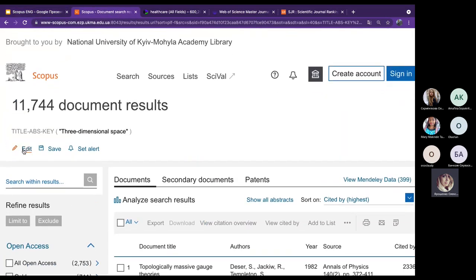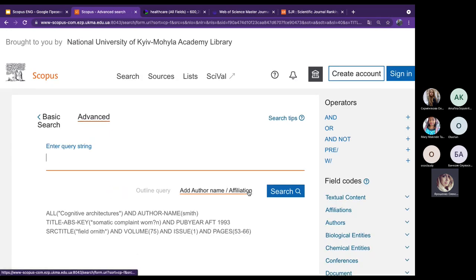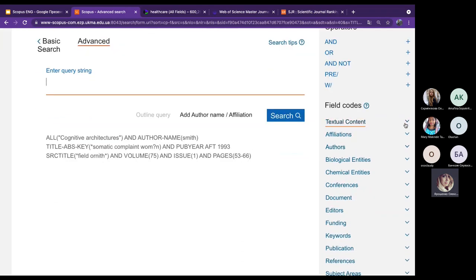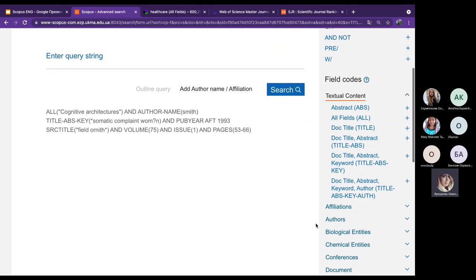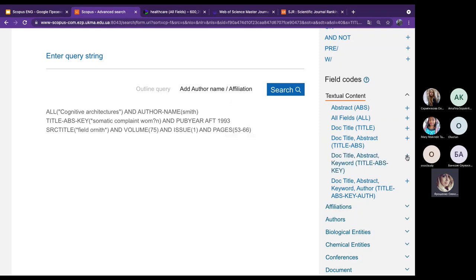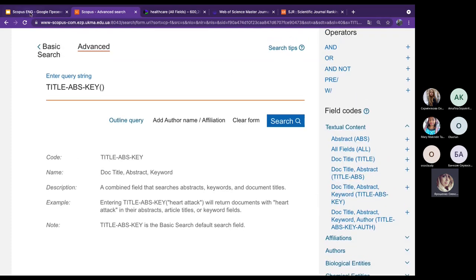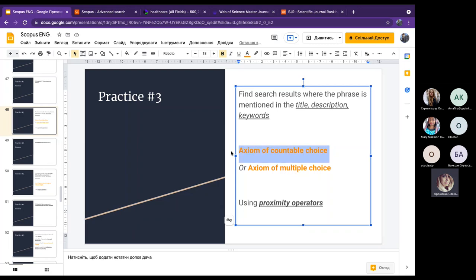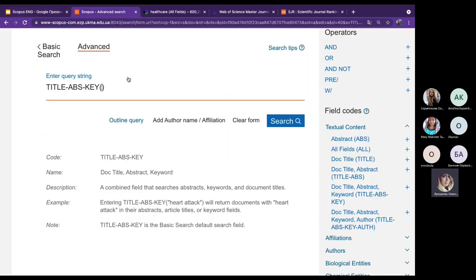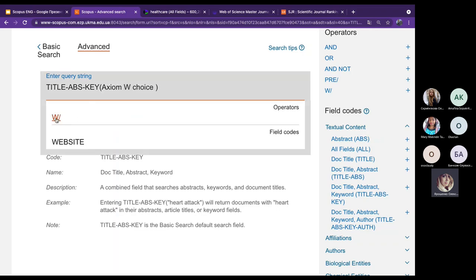Let's go back to search, clear the form, and start from blank. We look in the field code title-abstract-keywords again. We need to find the word 'axiom' within a certain number of words of 'choice' — Scopus shows us the WITHIN proximity operator.